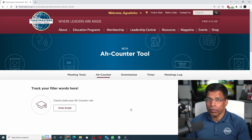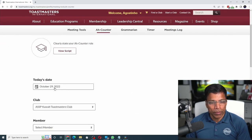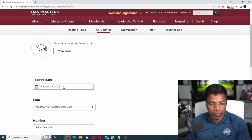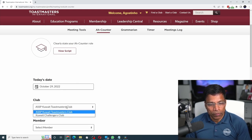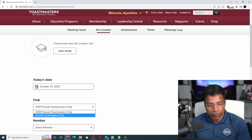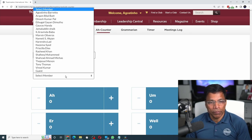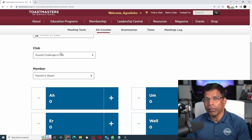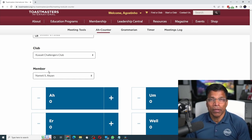When you are ready to start performing your role, scroll down and select the date of the meeting — let's say the meeting is happening today. If you are a member of more than one club, you will get a drop-down; choose which club is meeting today. Then select the member from the list available and you are ready to start tracking the filler words of that member.